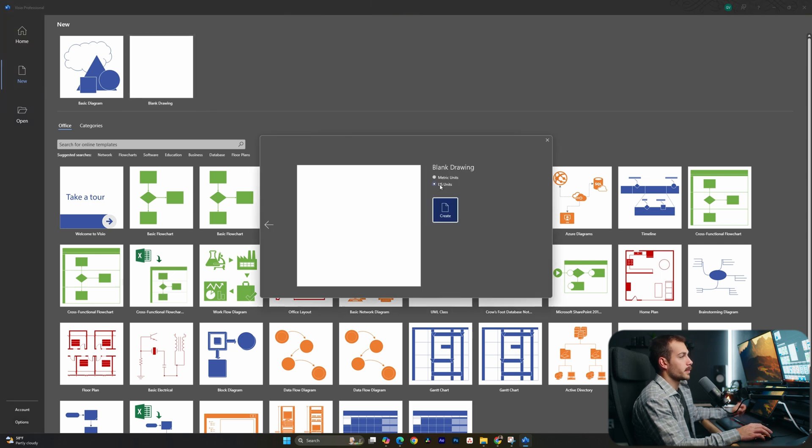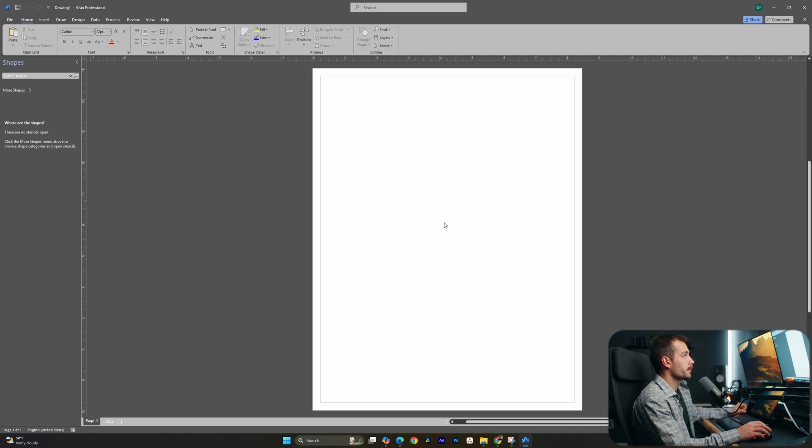Here we can choose between metric or US units. And of course, we're in the US, so we'll hit create. Now, once we're brought to this page, this should look somewhat familiar if you're already a frequent Office user.